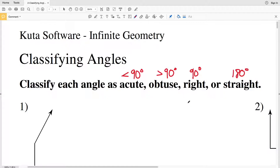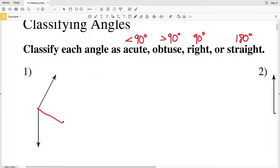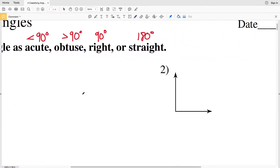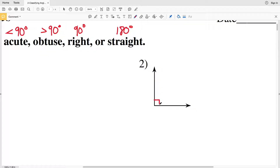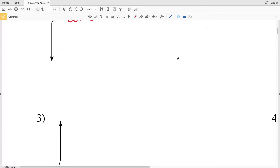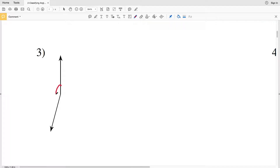Knowing this, let's classify each of these angles. Number one — 90 degrees is approximately here, and you can see that this angle is greater than 90 degrees, so it is obtuse. Number two — measuring with a protractor you get 90 degrees, so this is a right angle. You can also hold a piece of paper to the corner and see that each ray runs along the edge, confirming it is a right angle. Number three — 90 degrees is approximately here and this angle is greater than that, so this angle is obtuse.